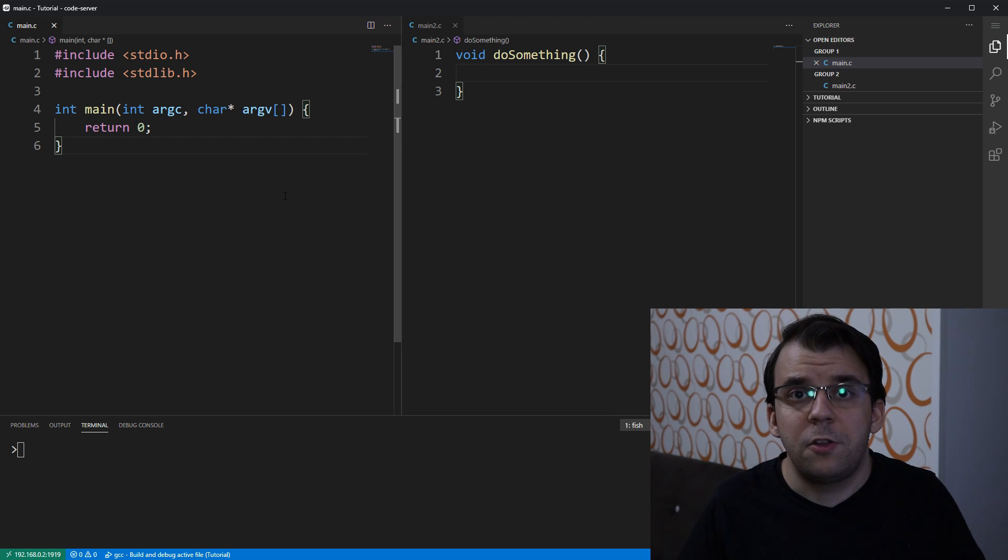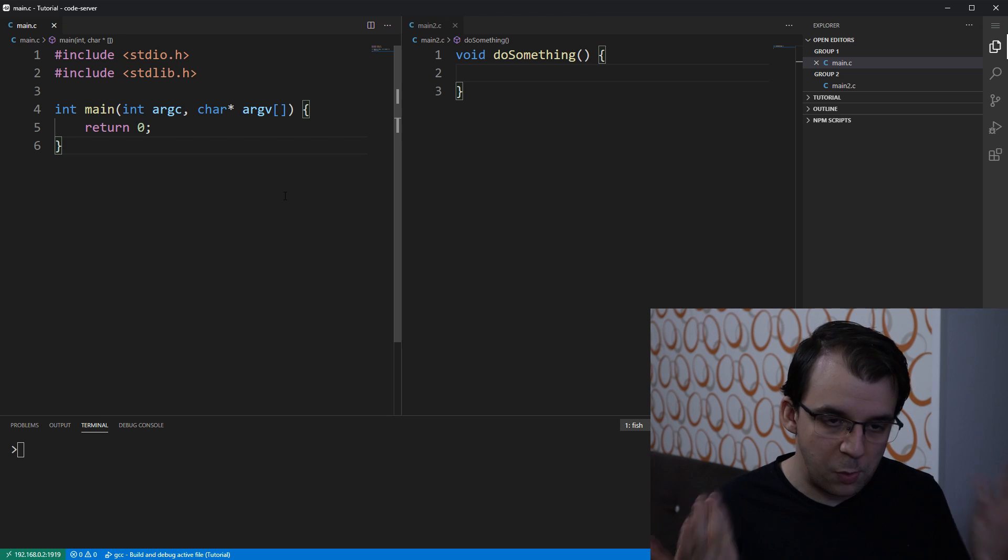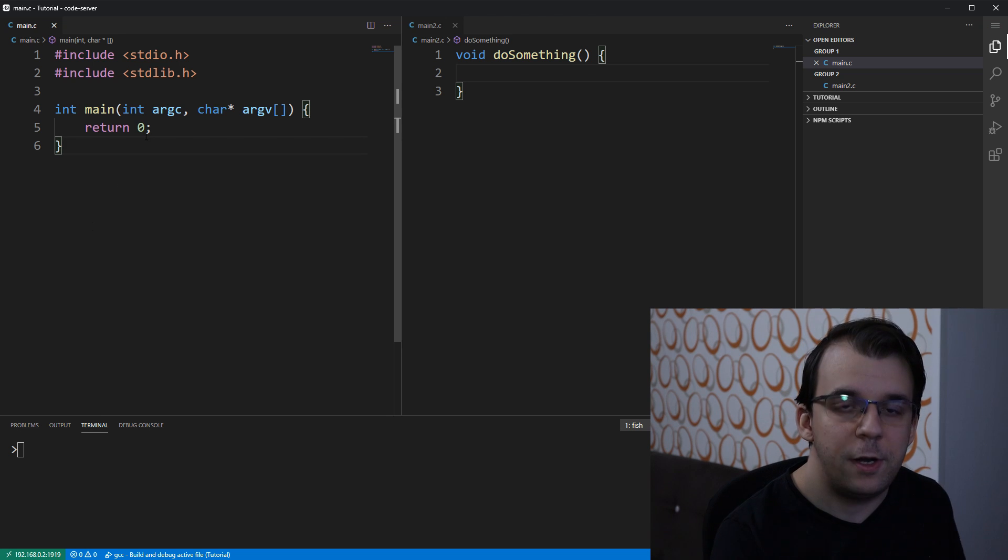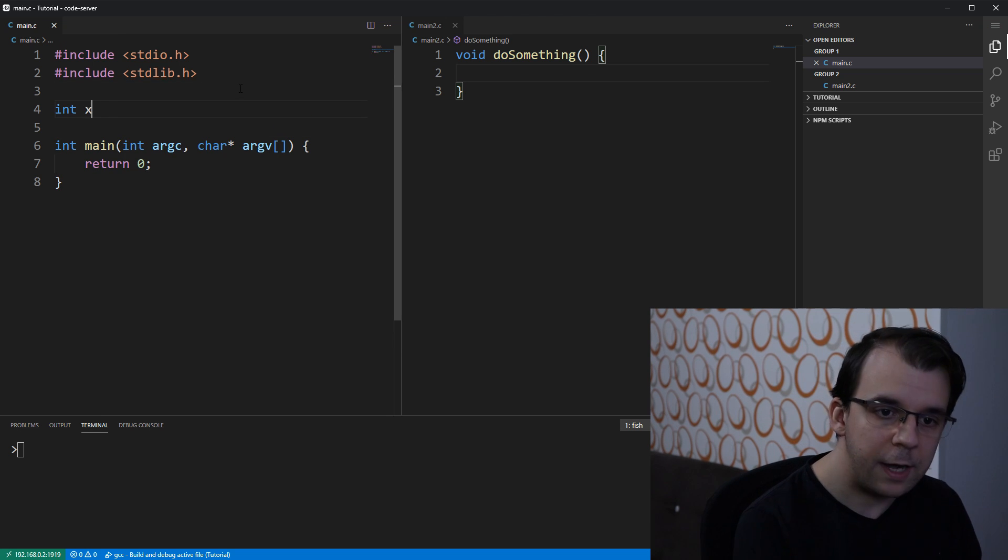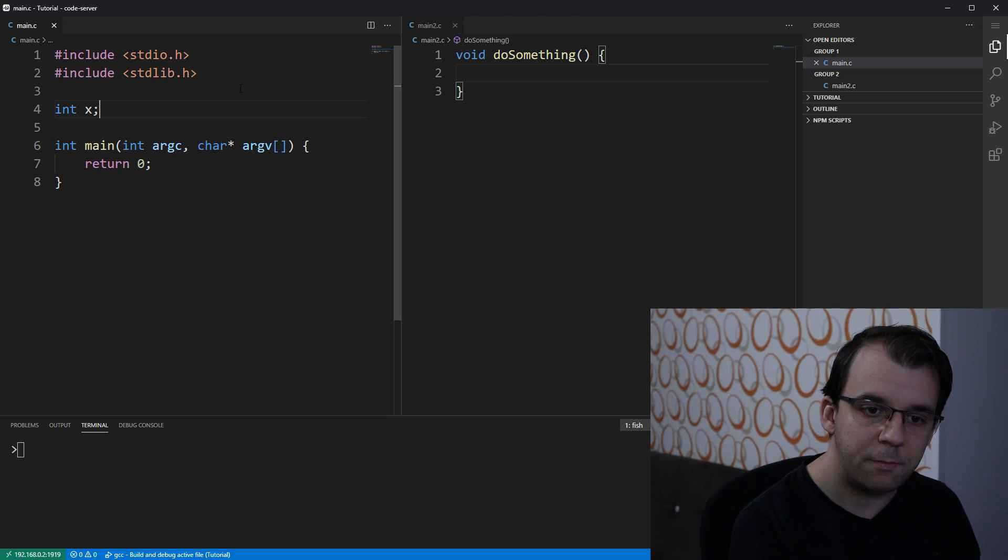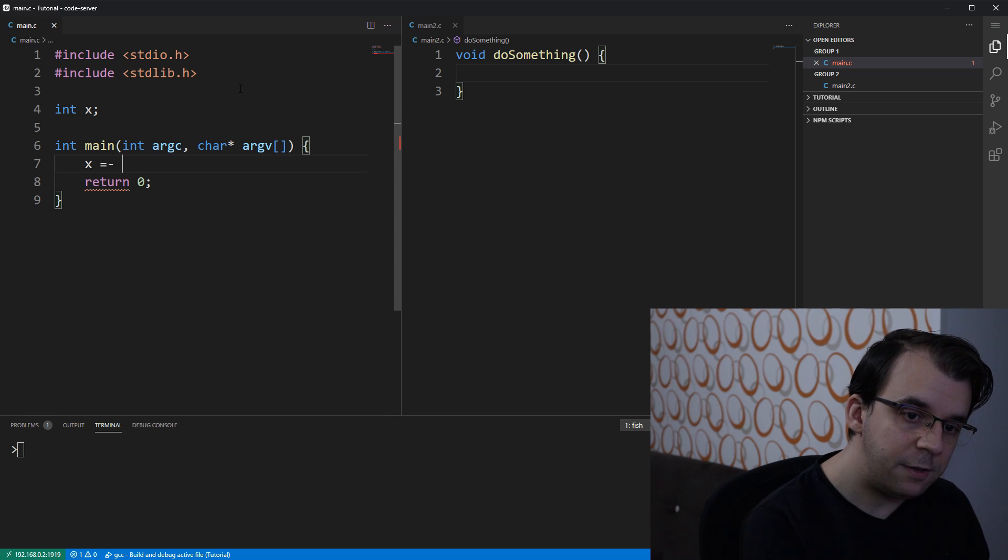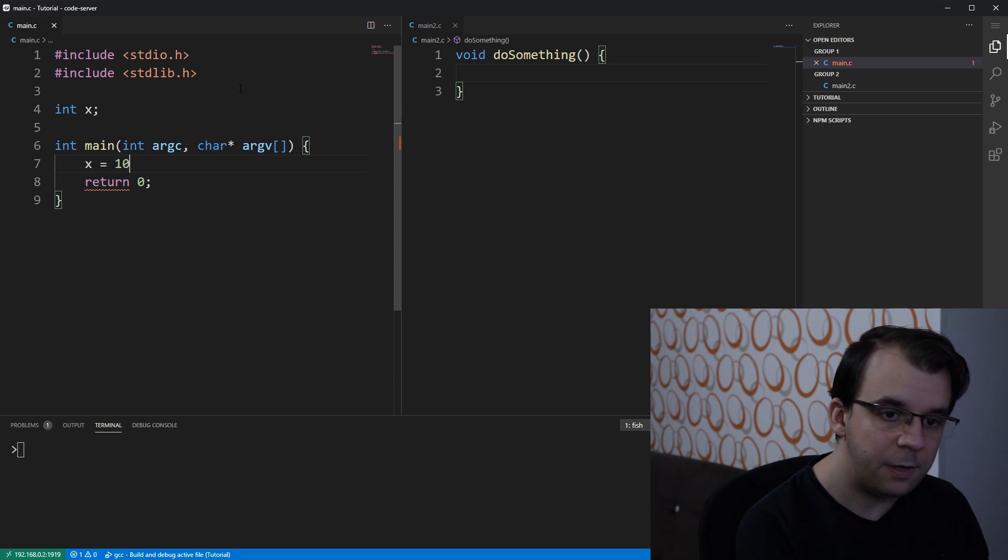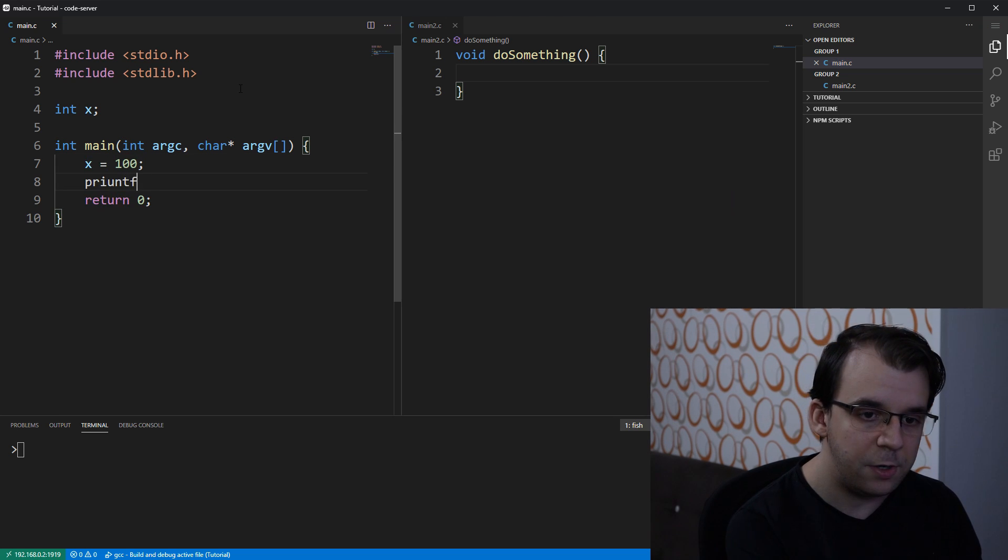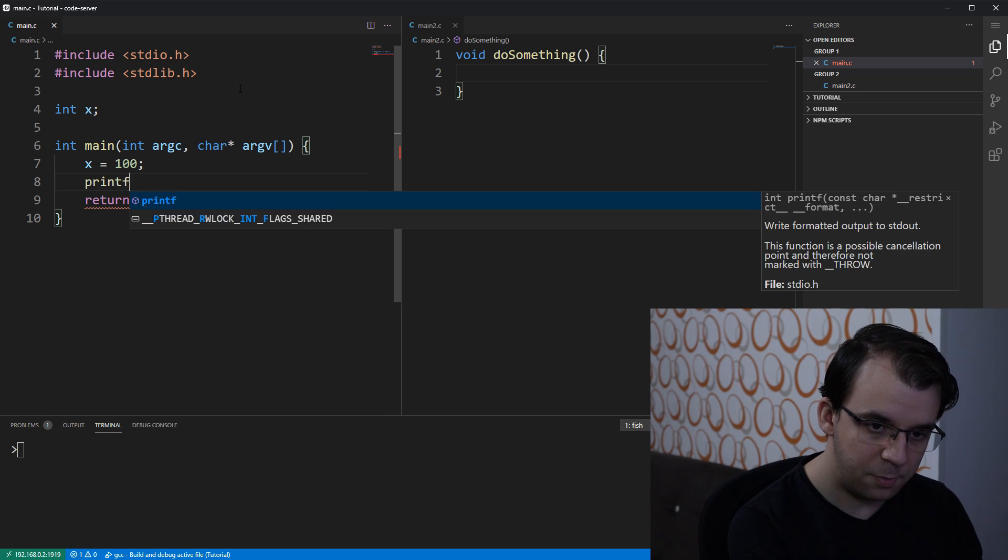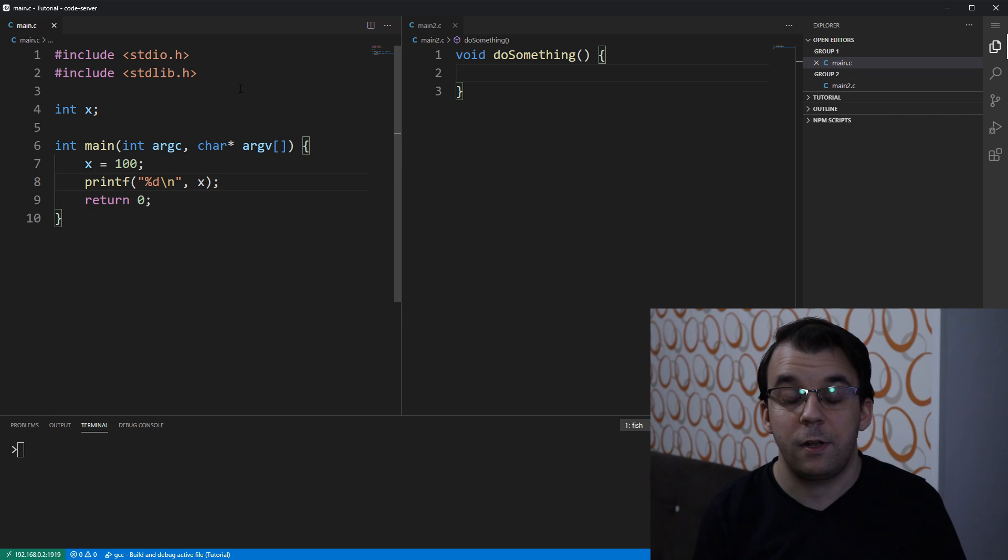Well, to start off, I guess just define the variable that we want to use somewhere, let's say in the main file. So, let's start with int x in here. And let's say I initialize it to something, let's say x equals 100, and I can printf, so printf %d backslash n x and that's perfectly fine.